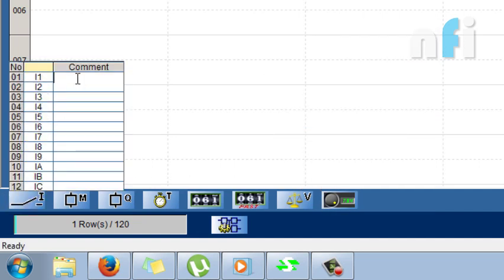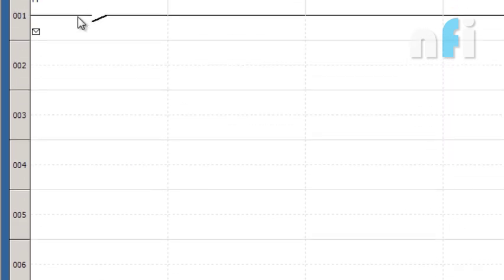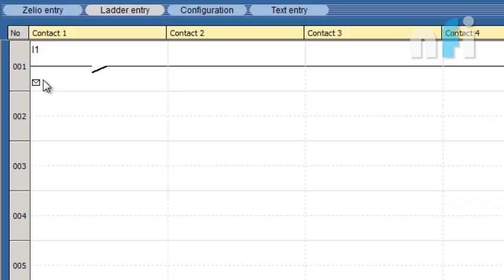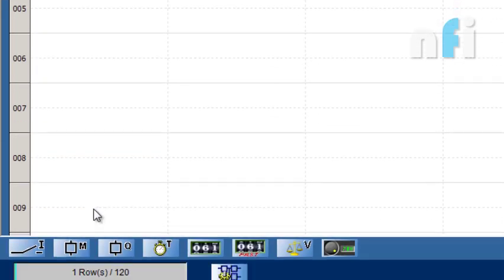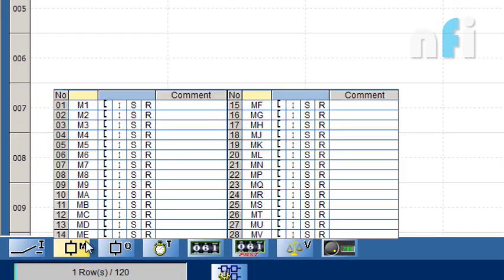Now let's see one by one. This was your input and you can write a comment here. Let me write it as Start. Now you'll find this small message box here. Click on this one, it will show you the comment. This is the start button.